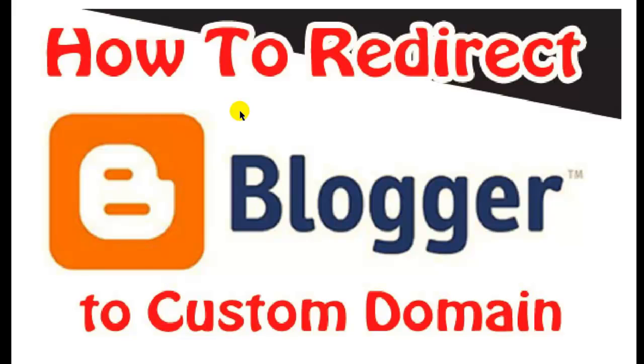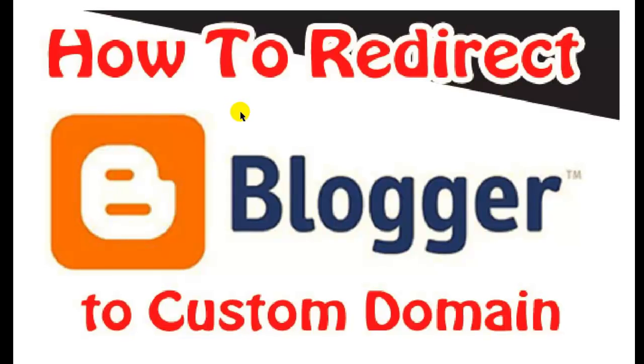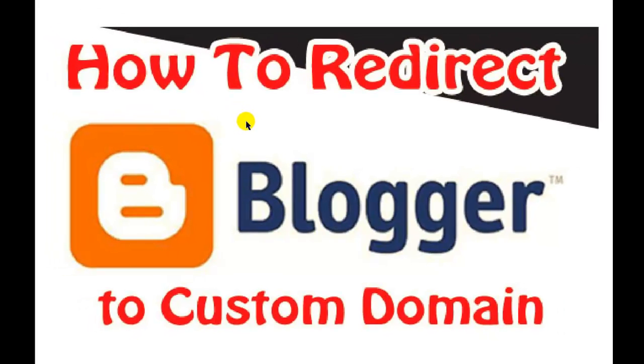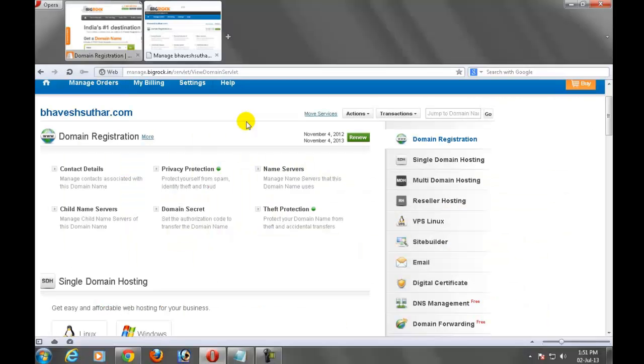Let's see how to redirect Blogger to custom domain step by step. I am using BigRock domain here. First go to your BigRock domain cpanel.